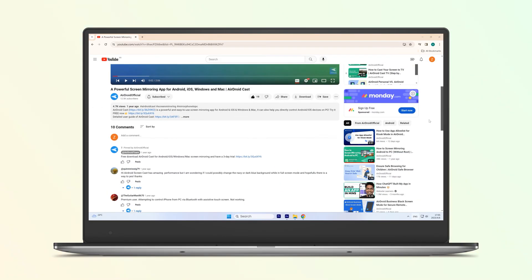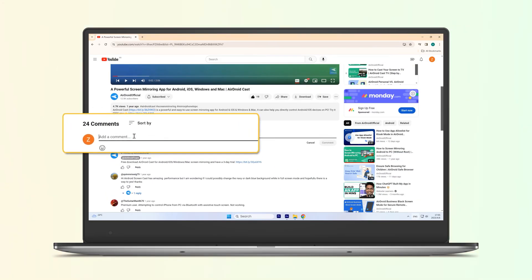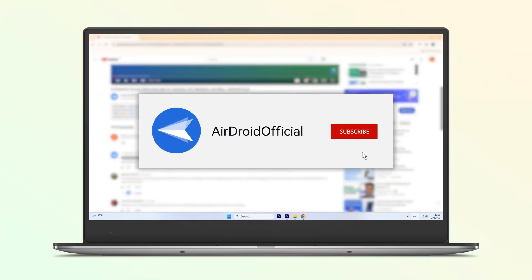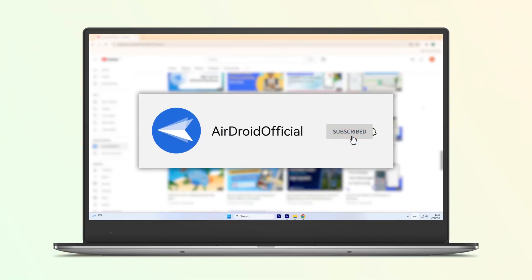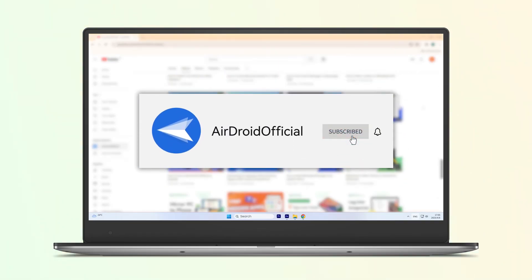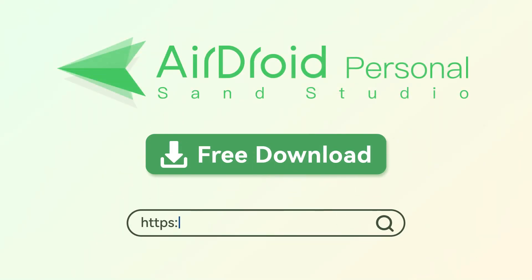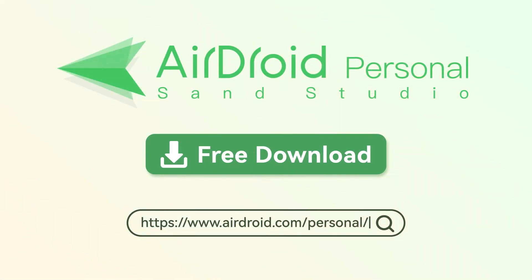If you have any questions or suggestions, just leave your comments below. Don't forget to subscribe to our channel for more useful information. Thanks for watching. Download Airdroid Personal today and experience the power of remote control at your fingertips.